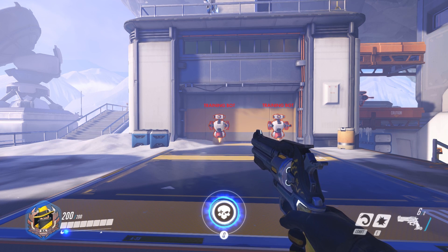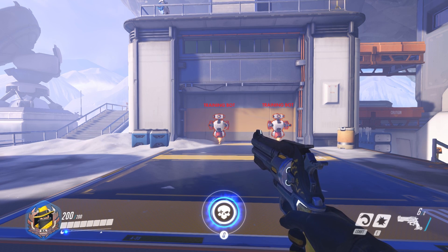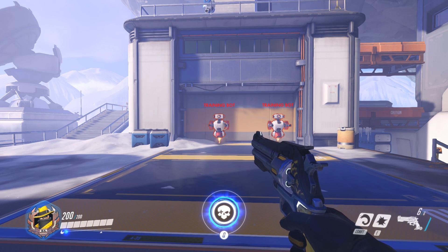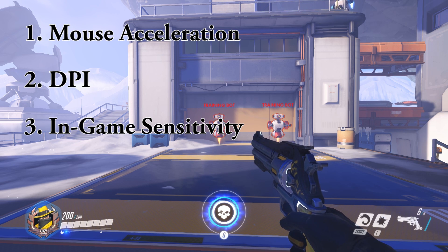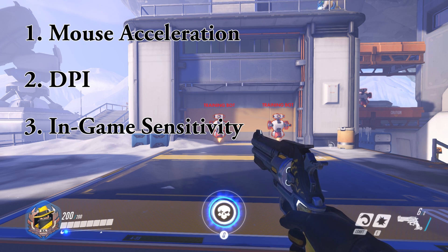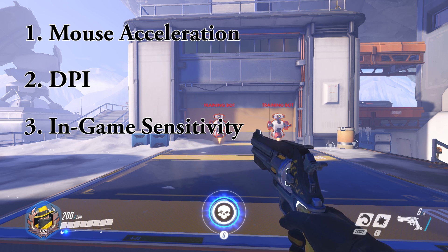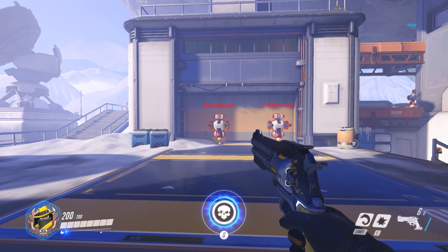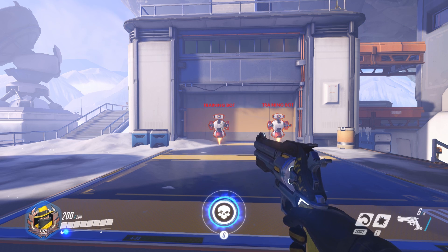Hey guys, it's Cognitive Pit and I have a video today on sensitivity. I'm breaking this into three parts: the first is mouse acceleration, the second part is DPI, and the third part is in-game sensitivity. Go ahead and skip to the part you want to hear most about, but I'm going to wrap it up really quickly, so listen to the whole thing if you're interested — it all kind of interrelates.